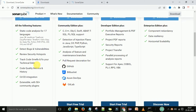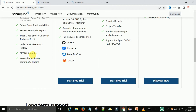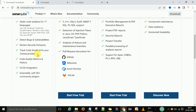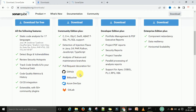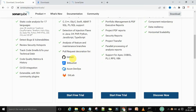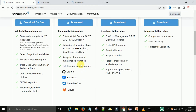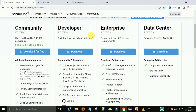CI/CD integrations are supported — you can integrate this with any CI/CD tool: TeamCity, Jenkins, Azure DevOps. In the Developer Edition it is integrated with source code repositories: GitHub, Bitbucket, Azure DevOps, and GitLab. If you are working with Azure DevOps, it is integrated with the Developer Edition. You can click on 'Download for Free' for the Community Edition.